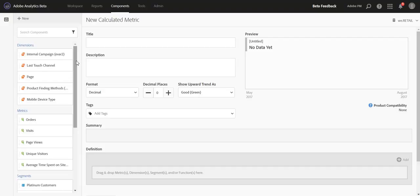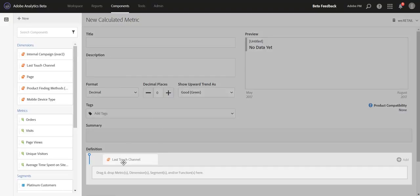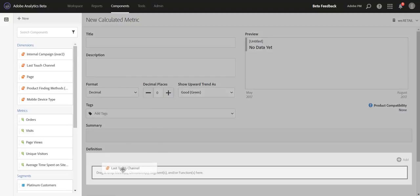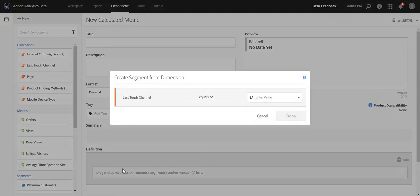And what I mean by that is, you'll now be able to drag in a dimension, drop it, and create a segment directly in the Calculated Metric Builder, preventing you from having to leave and go to the Segment Builder to do the same exact thing.